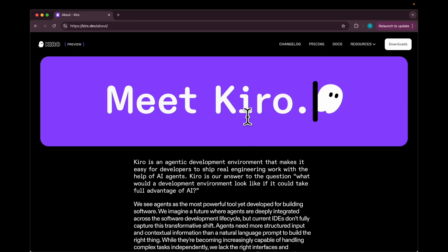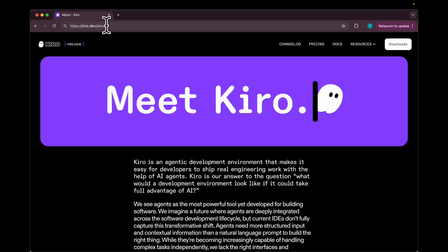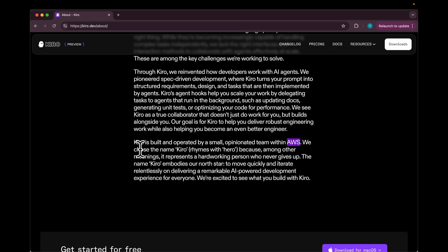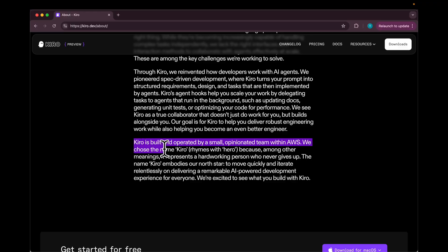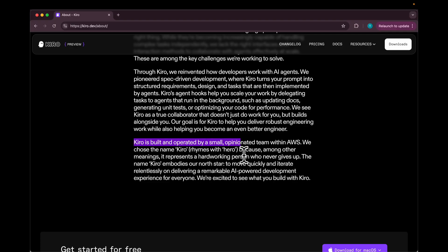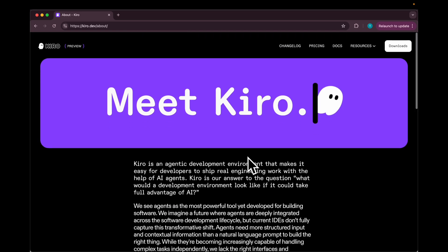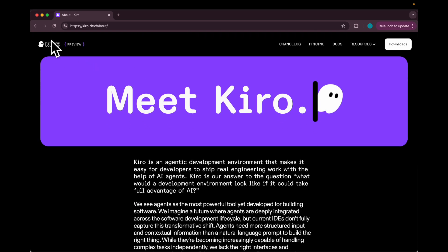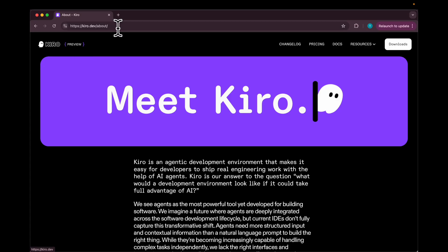Today I'm going to talk about this new agentic IDE called Kiro. It's basically a VS Code fork and I'm right now on kiro.dev on the about page. As you can see, Kiro is built and operated by a small opinionated team within AWS. It's named Kiro because it rhymes with Kiro, representing a hard-working person who never gives up.